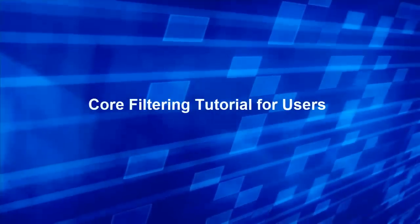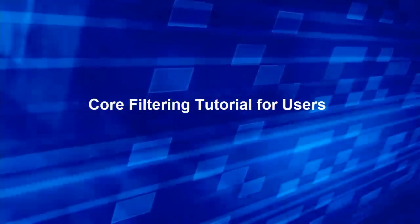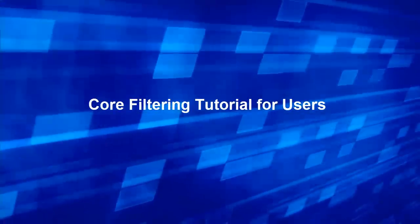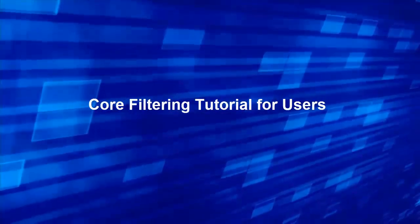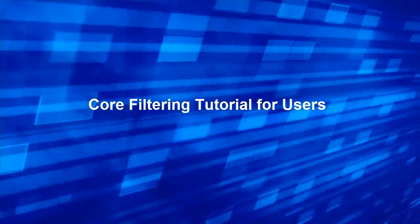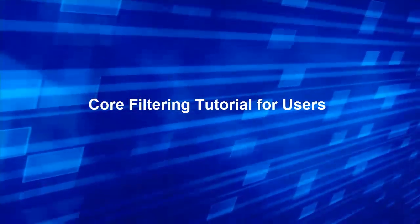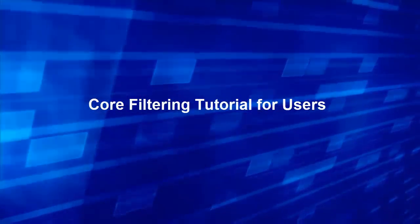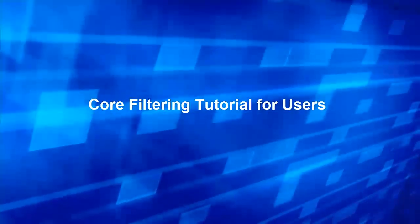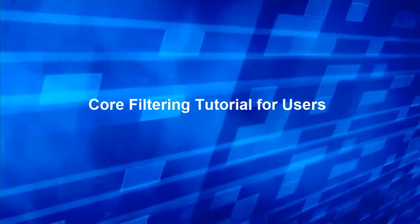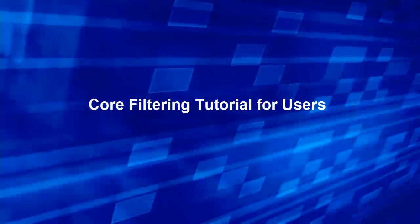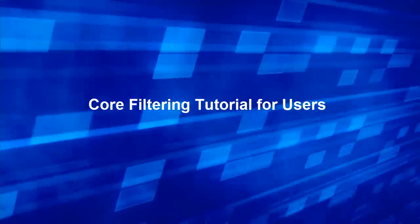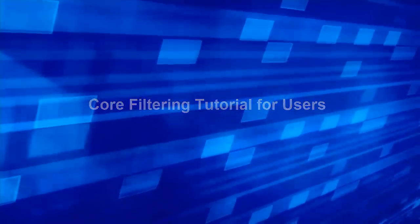Thank you for joining us today for the core filtering tutorial for users. This video will familiarize you with the controls available to you as a user, give information about how to gain web console access, and answer a few frequently asked questions. Let's get started.